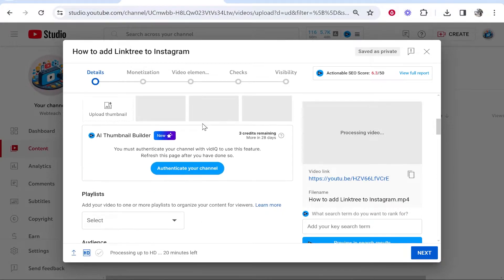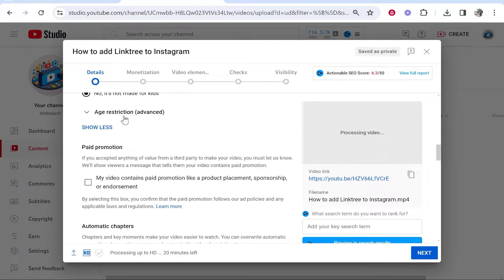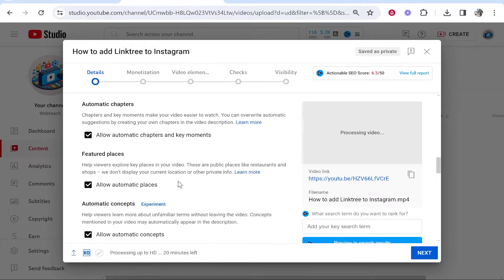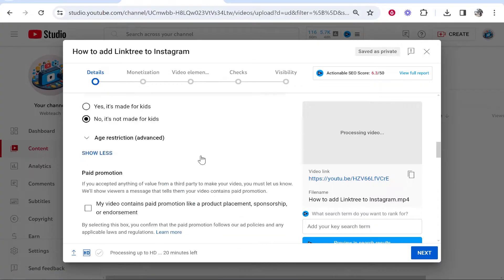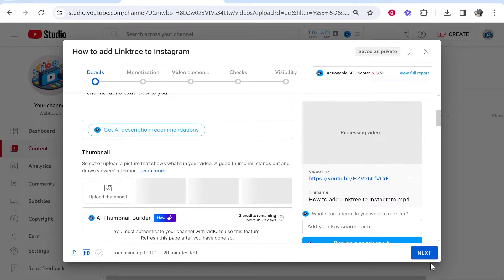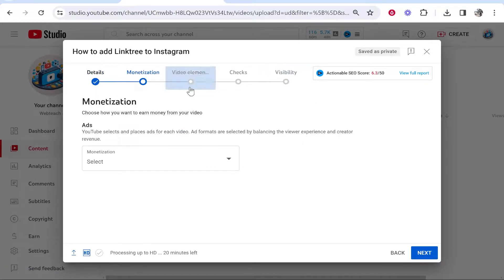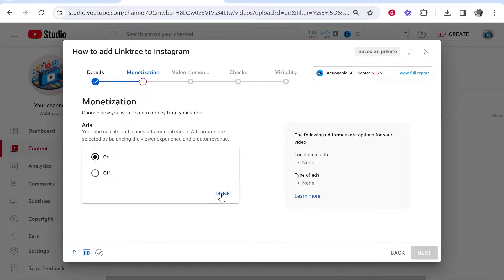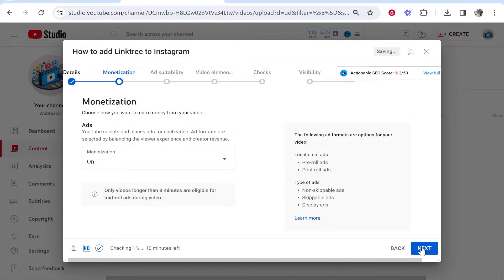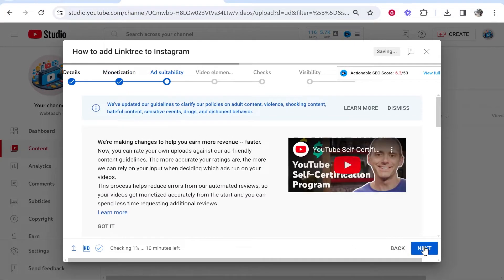Once you've done that, scroll down—there's not much to change here—so click Next. You won't have a monetization setting if you're not monetized, and because you're not making it public anyway, it doesn't really matter. Click Next and turn it either on or off.